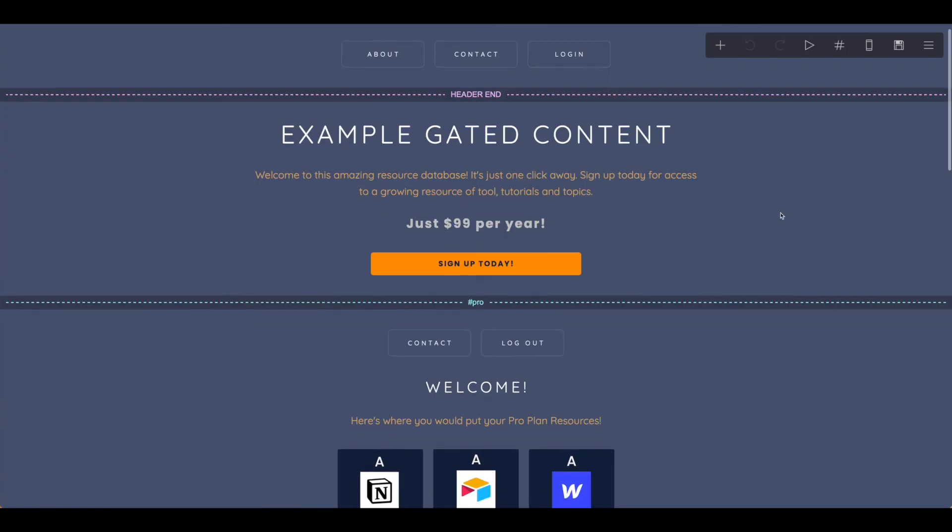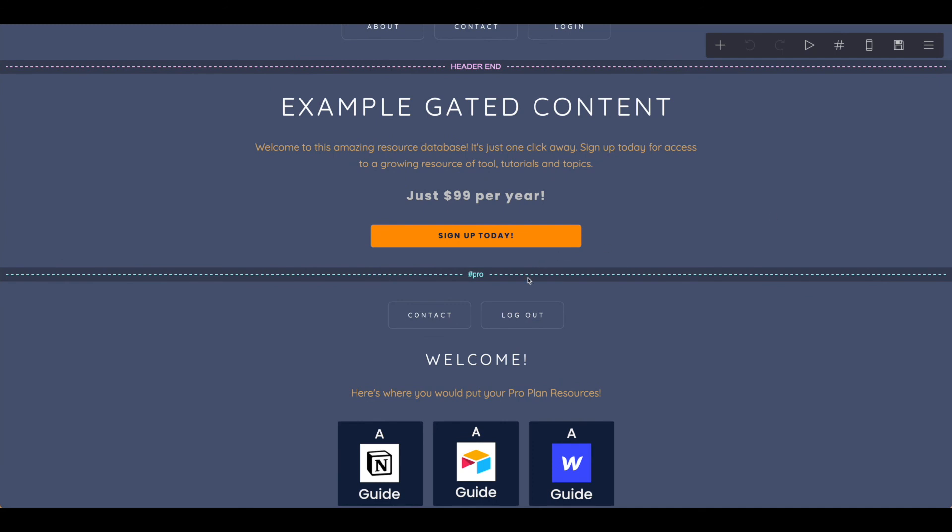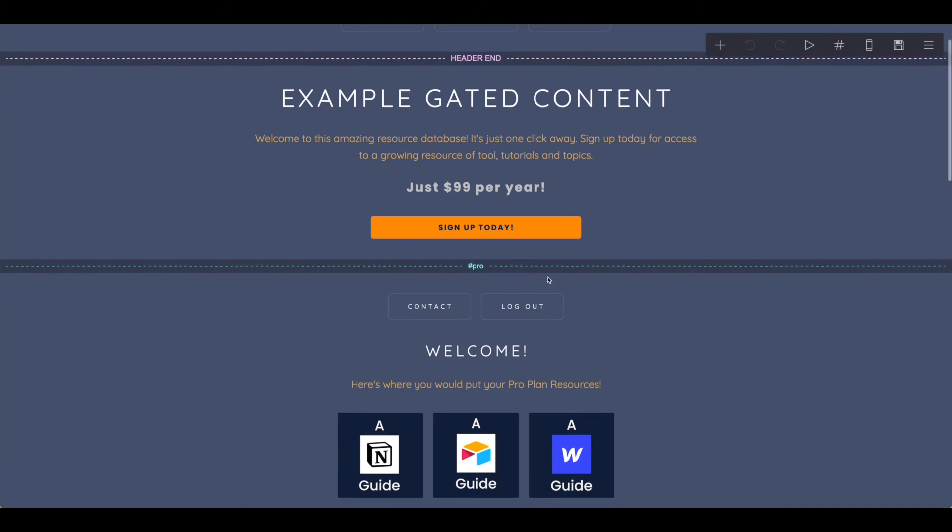That is how you set up gated content using sections with Card and Outseta. Hope you found this helpful.